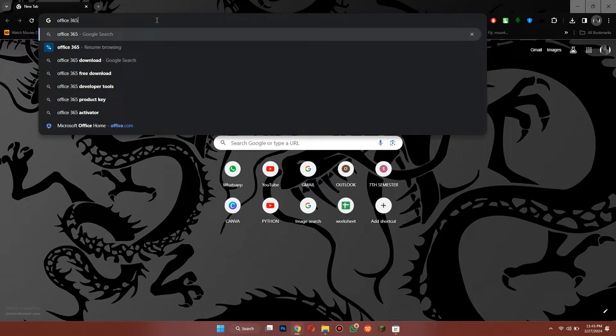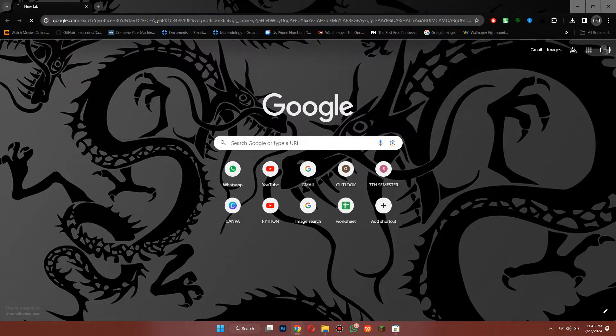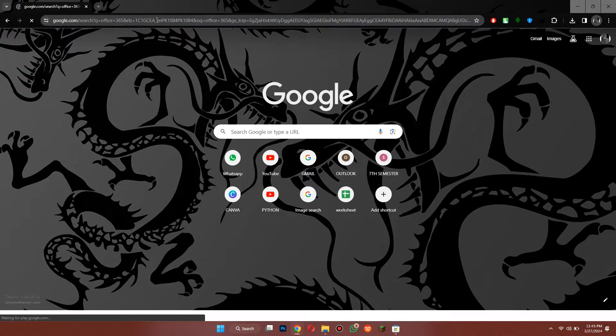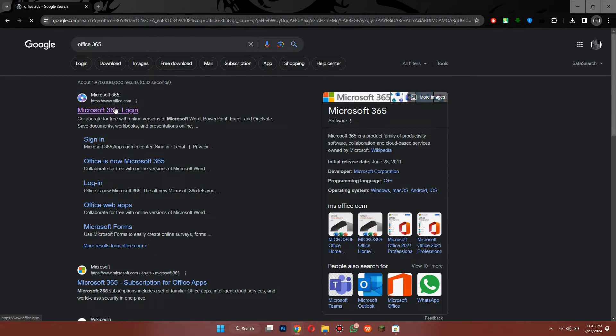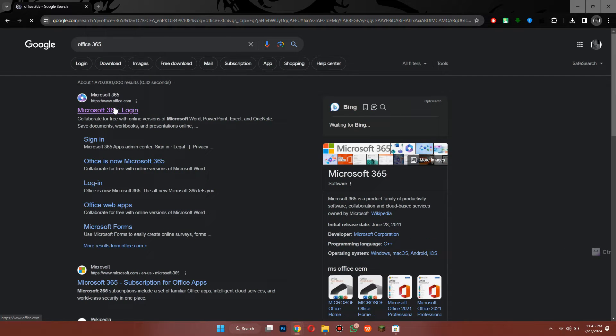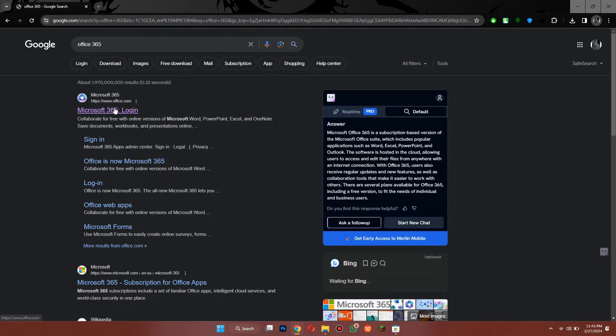you want to come across to a search engine. And in the search box, you just want to type Office 365 and then hit enter. And then what you're going to do is click onto the official website. So we're just going to click on this.